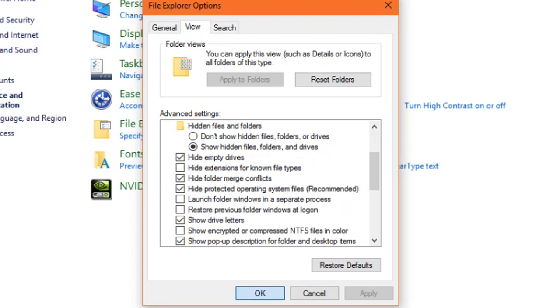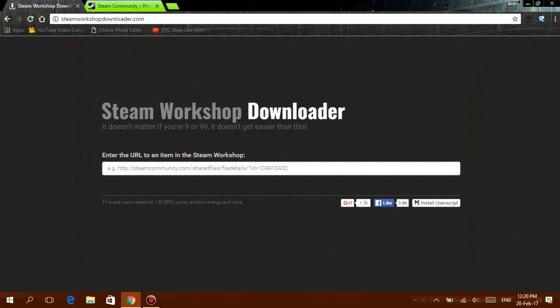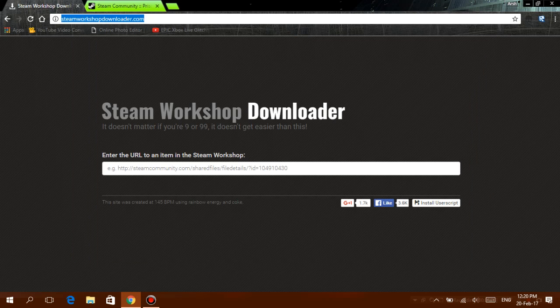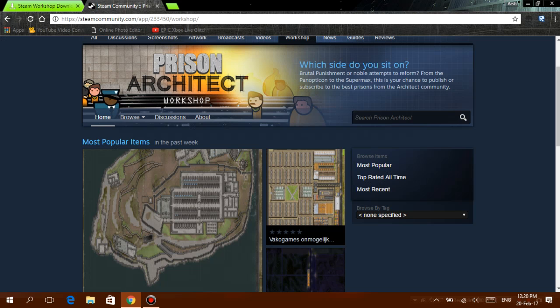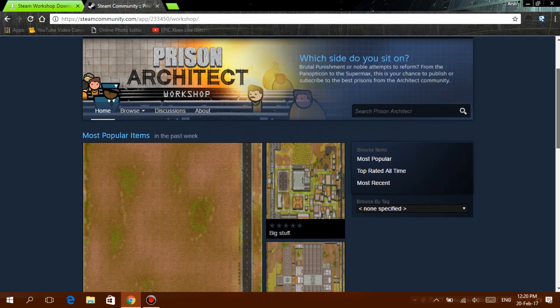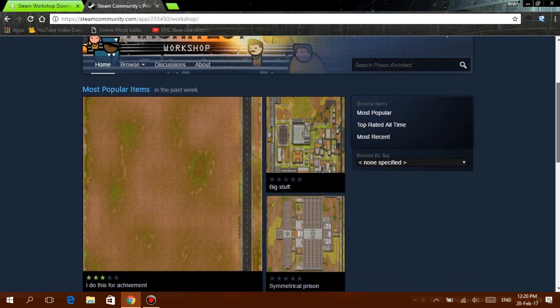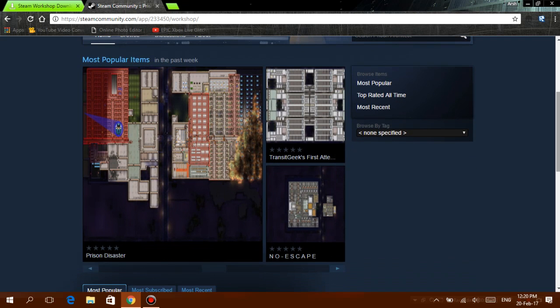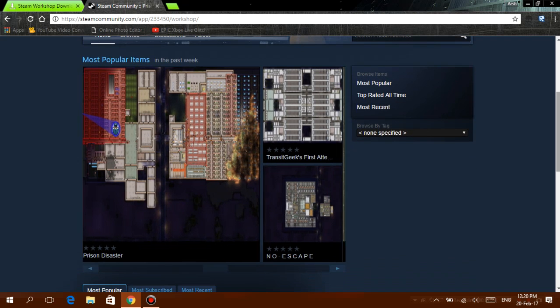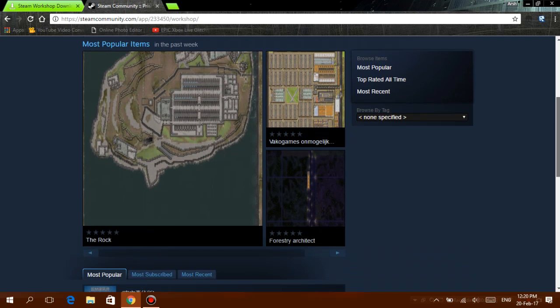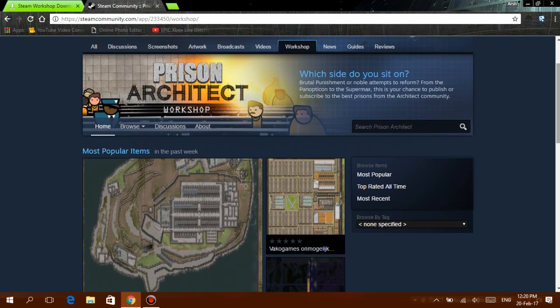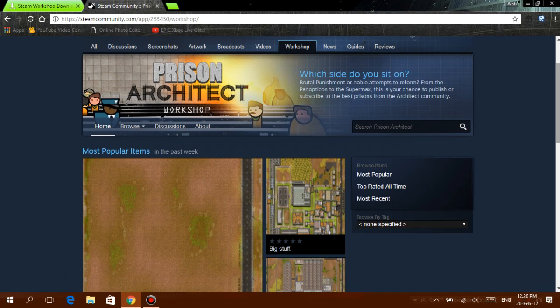And now go to this site called Steam Workshop Downloader. The link will be in the description. Then go to the workshop for the game you want. But here's a warning: for some games it's not going to work. I tried Paint the Town Red but I could not download anything on that, so that's sad. But I know it works for Prison Architect, so I shall show it to you on this.